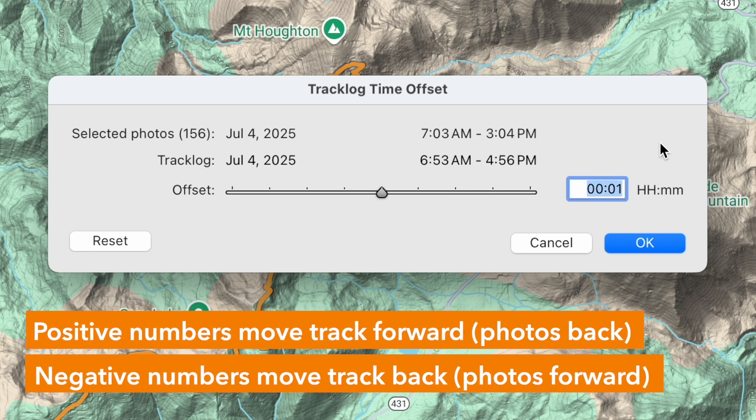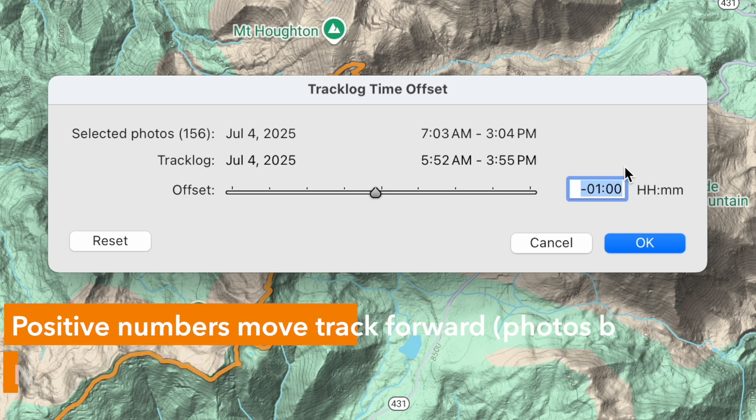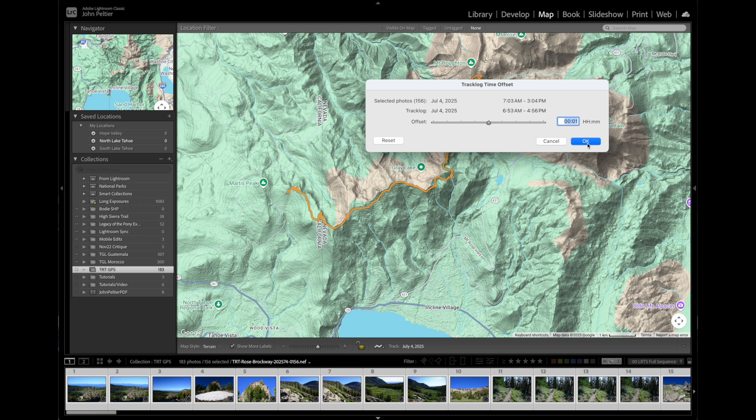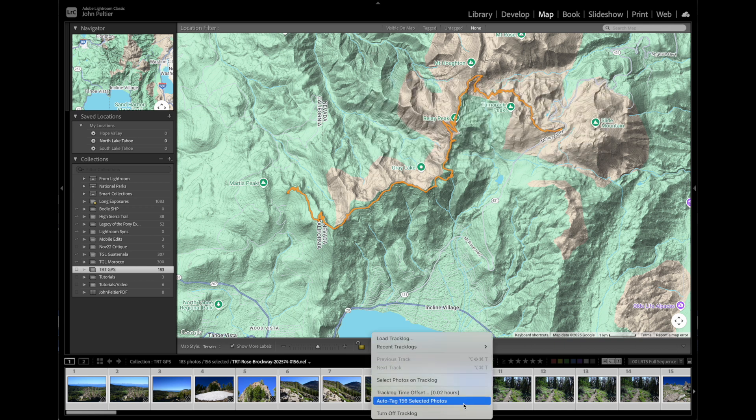A positive number moves the track time forward, which moves the photos back on the track. If you need to move the photos forward along the track, use a negative number. If your camera was an hour behind the actual time for a time zone change, enter negative one — that adjusts the track log one hour behind to match up with the camera capture time. You'll see the adjusted track log time at the bottom, then go back and auto tag all photos to recheck their locations.